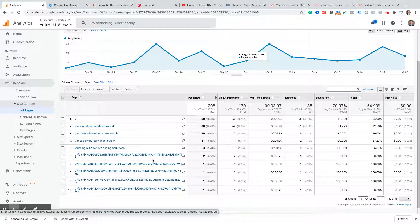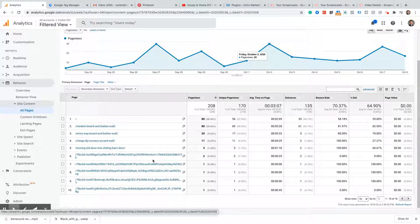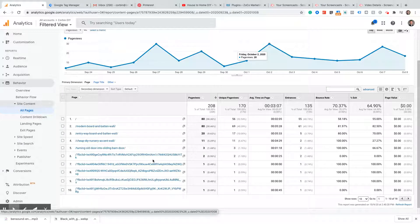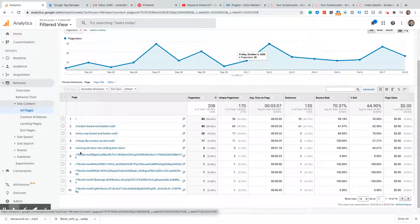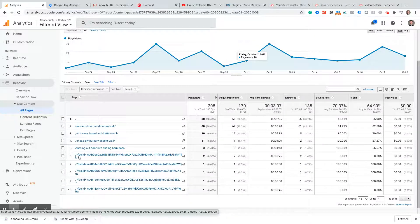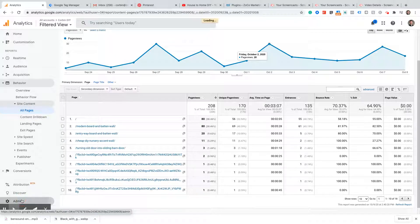The way to exclude this is the way that you exclude any URL query parameter that you don't want. For this case, all we need to do is take this FB click ID equals and go plug it in over here in Admin.